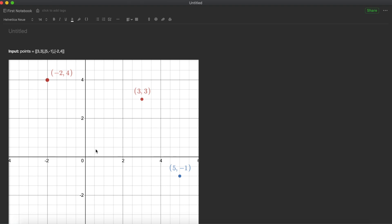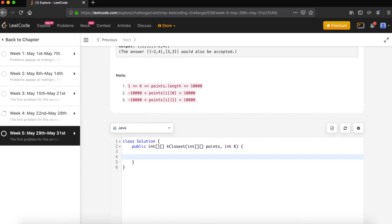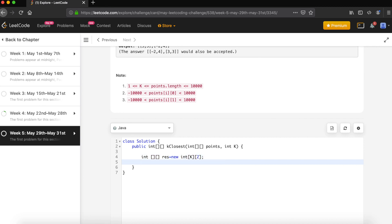Now let's go back to the editor and write code for that. Let's first define our result array, which is going to be a two-dimensional array. Result equals new integer with length K, and every point will have two numbers, so the second length will be 2. Now let's define our priority queue because we'd like to sort based on the distance with respect to (0,0).